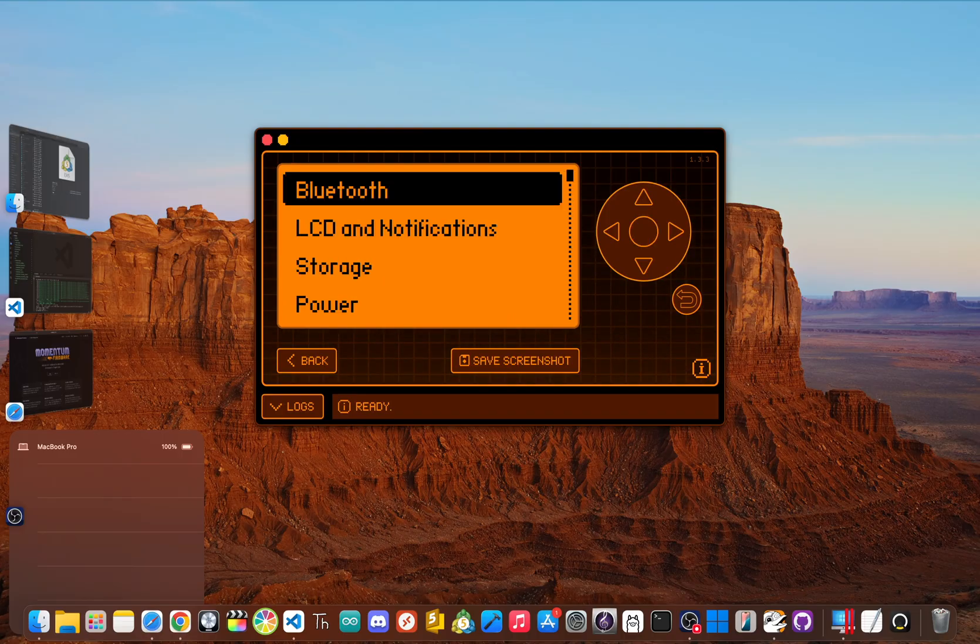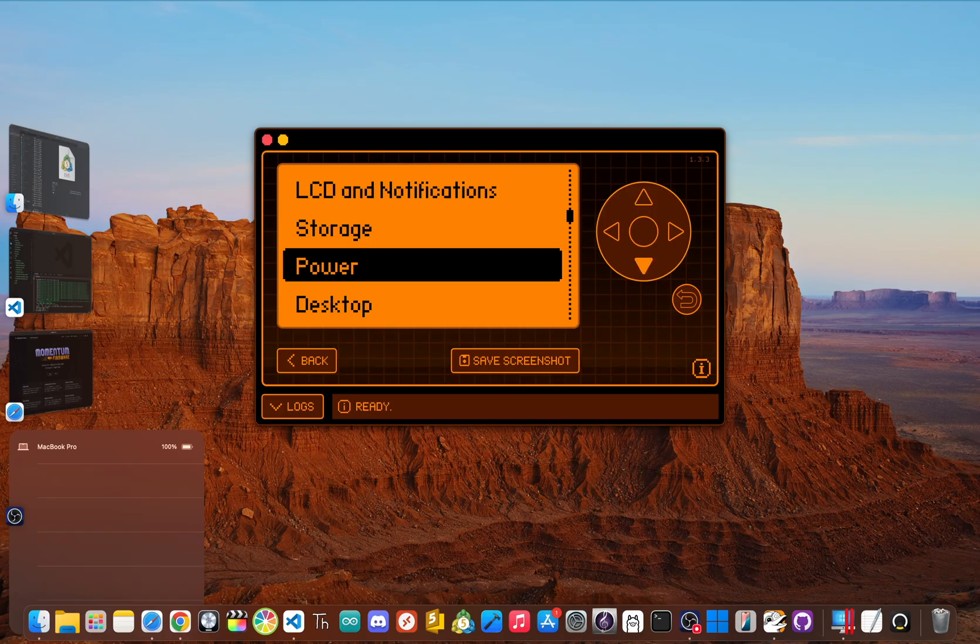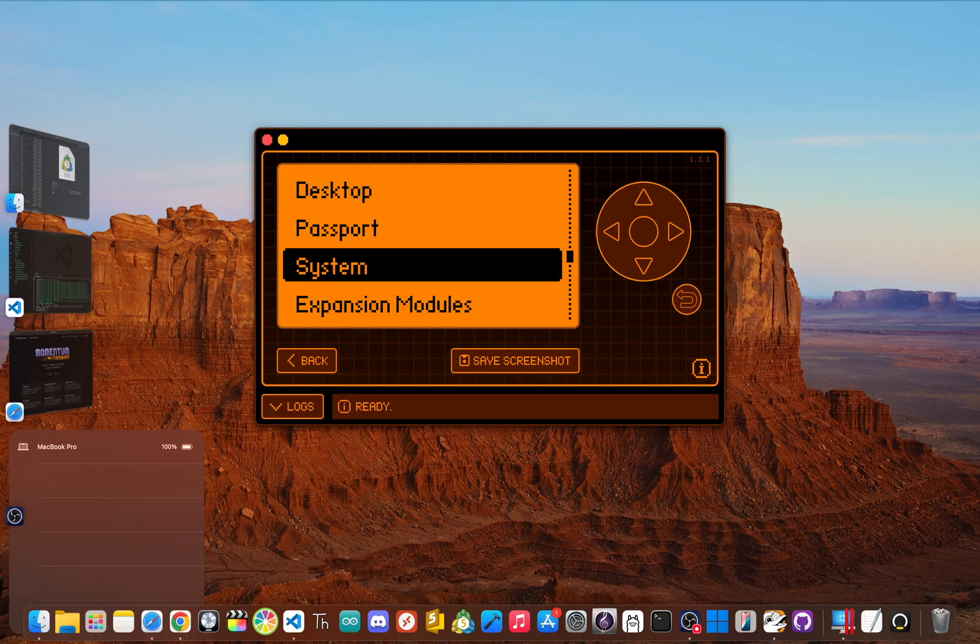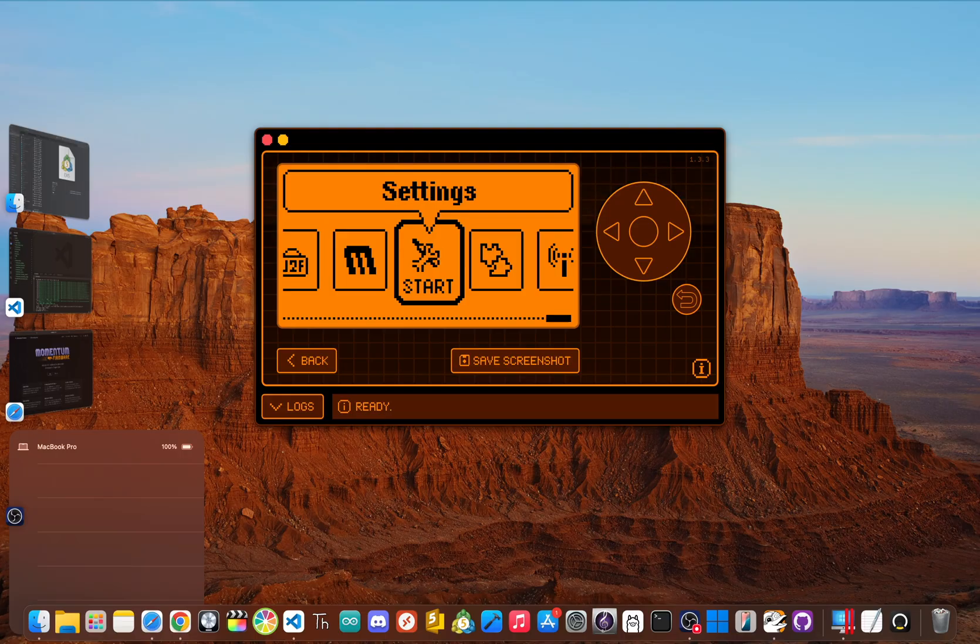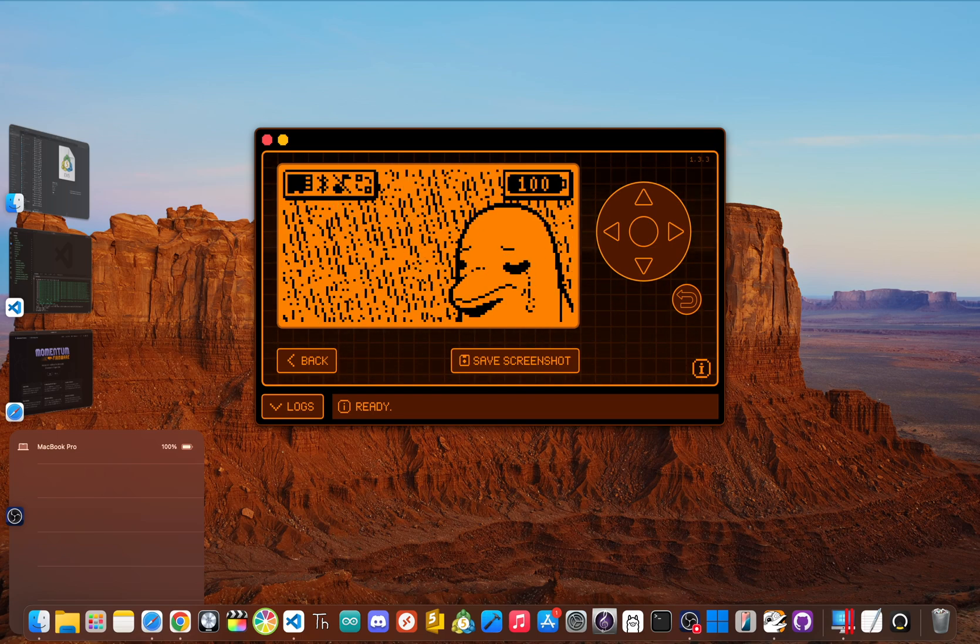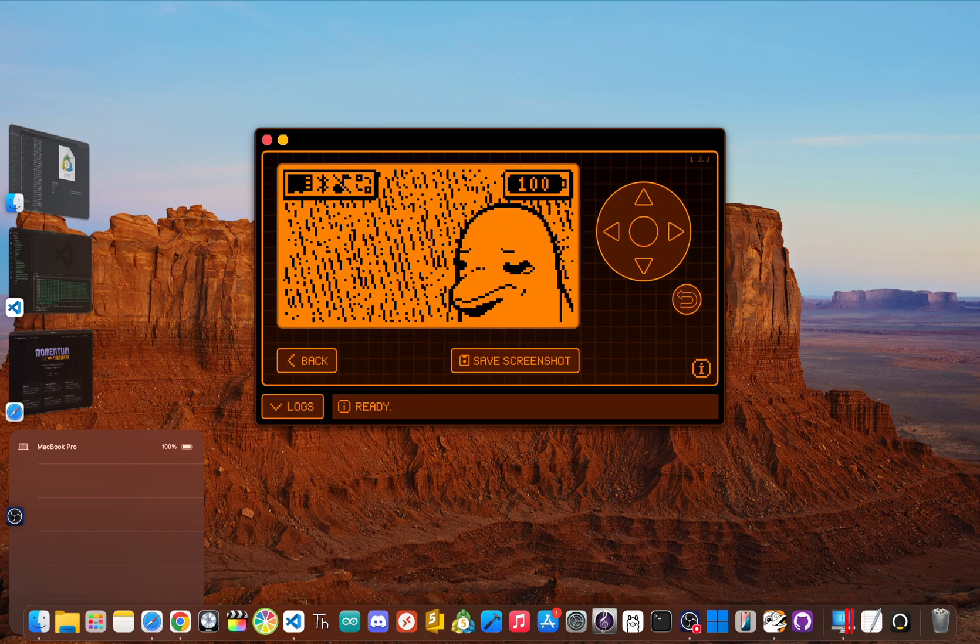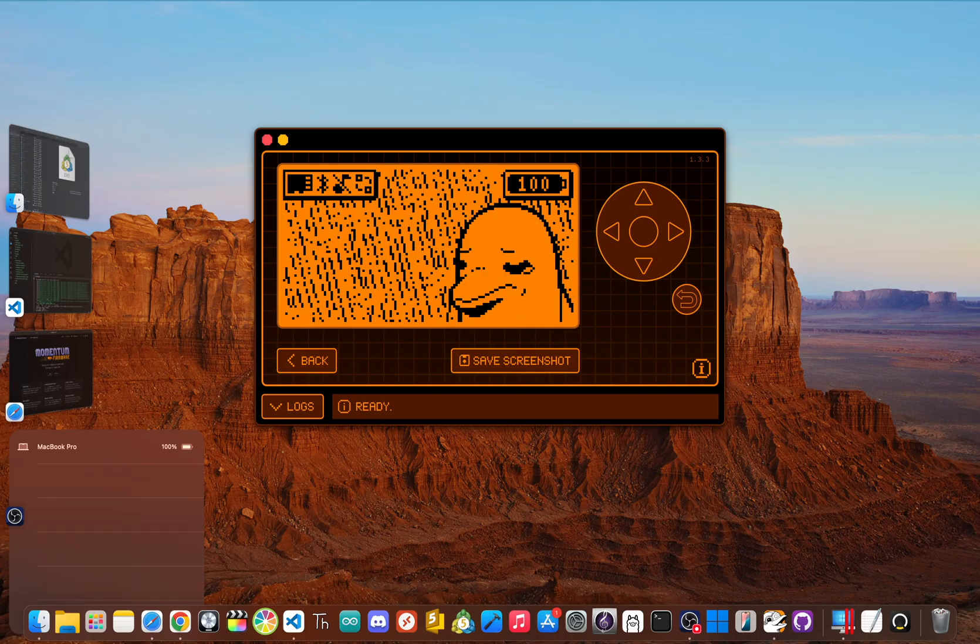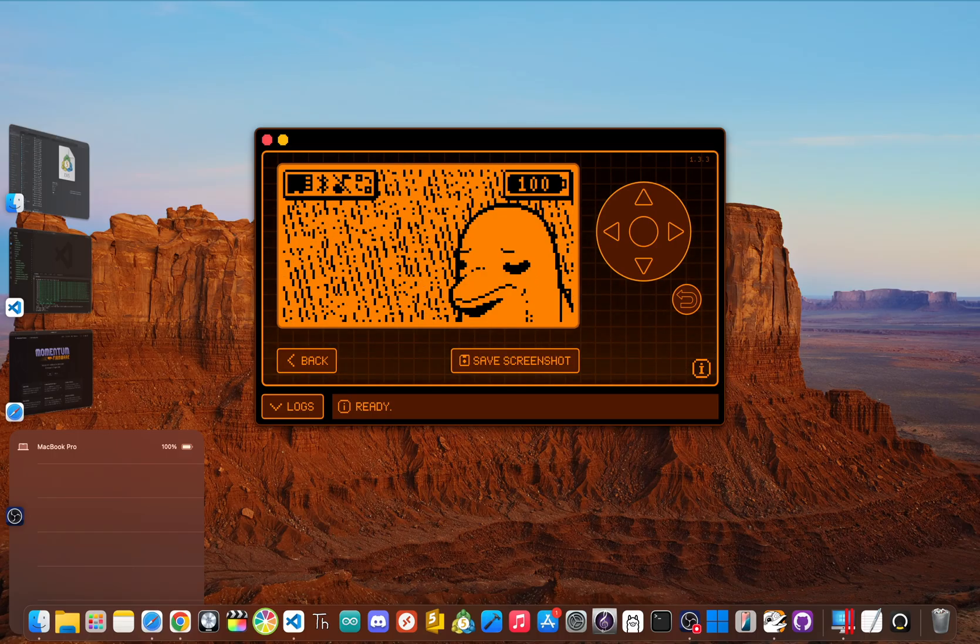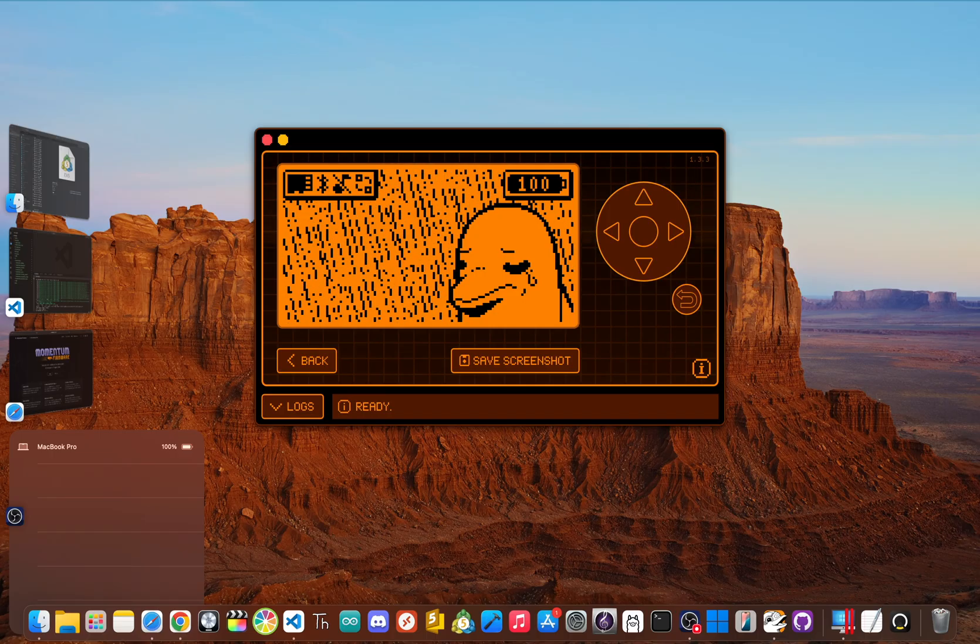But the learning curve is definitely steeper here. The sheer number of options can be a lot at first, and to really use it to its full potential, you have to be willing to get your hands dirty in the settings. But for the right person, it's a dream come true. So who's Momentum for? It's for the power user, the pen tester, and the customization fanatic. If you want the most feature-packed, cutting-edge experience and love tweaking every single setting to make a device truly yours, Momentum was made for you.